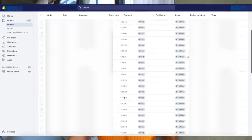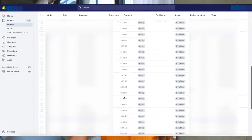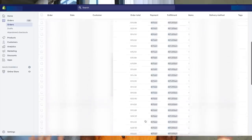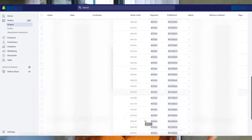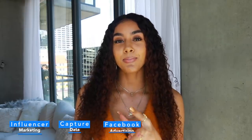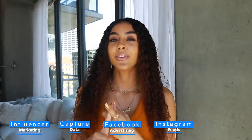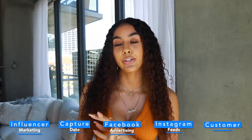What's up y'all and welcome back to my channel. In today's video I'm going to tell you how I make money from home selling items on Shopify. I'm going to cover influencer marketing, capturing data, Facebook ads, scaling your audience, Instagram feeds, customer service, and leaving reviews.